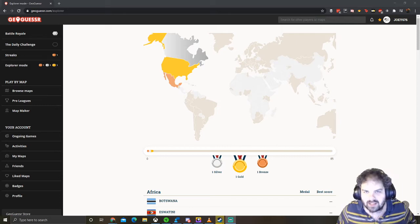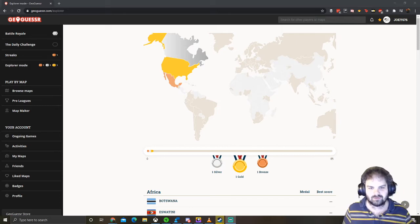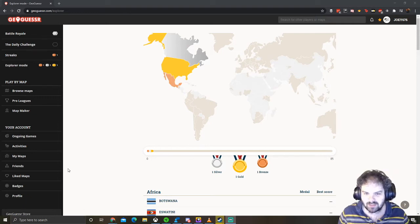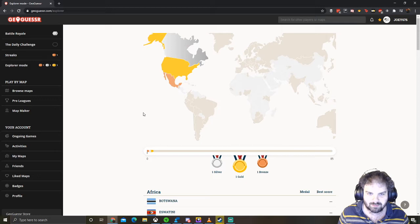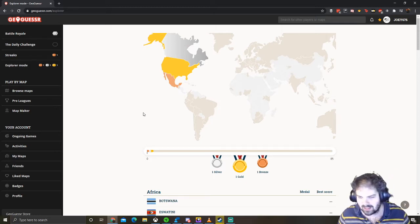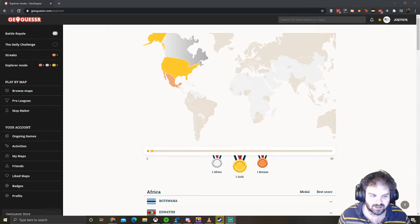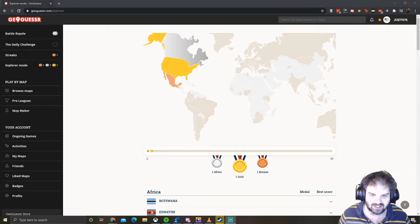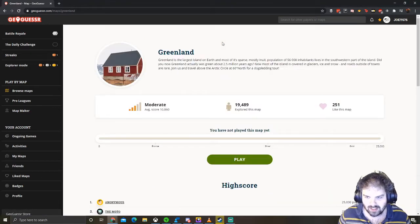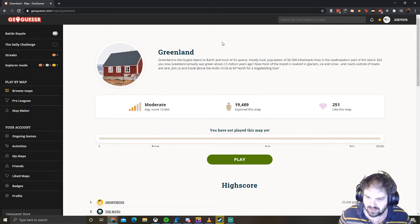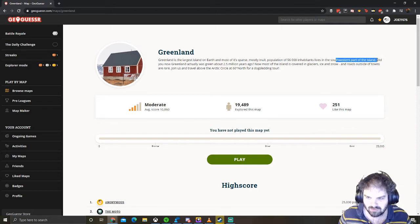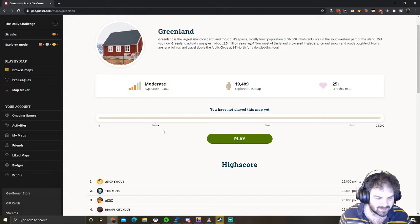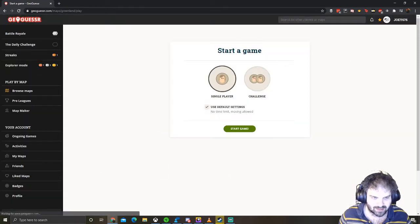Hello everybody and welcome back to GeoGuessar. Today I'm continuing my quest to conquer North America in explorer mode. And in today's video I'm going to be facing my hardest challenge yet and taking on Greenland. Most of the population live in the southwestern part of the island. Let's give it a go then everybody. Off to Greenland we go.